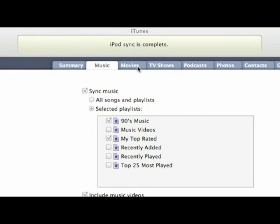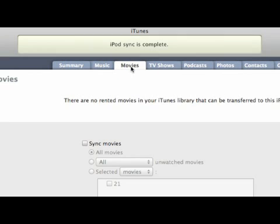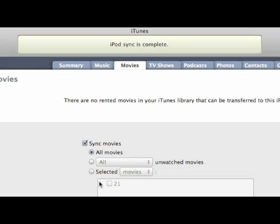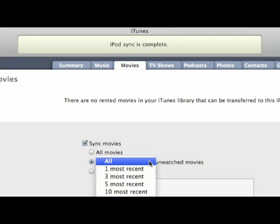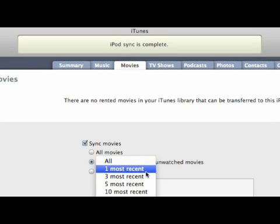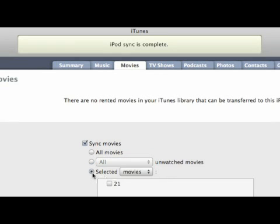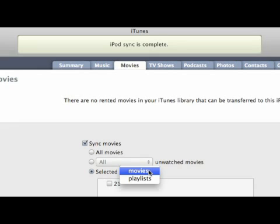We're going to migrate over to Movies, and right now it's set up to not sync any movies, so I'm going to put it here into Sync Movies. Now, I could sync all movies. In this case, I only have one movie, 21, so that by default could do it, or I could decide to sync all, sync the first, second, third, fifth, or tenth most recent, or I could go directly down here and sync Selected Movies or Movie Playlists.